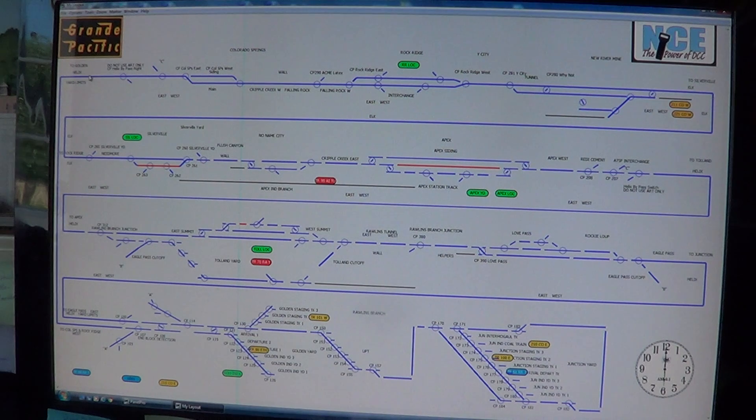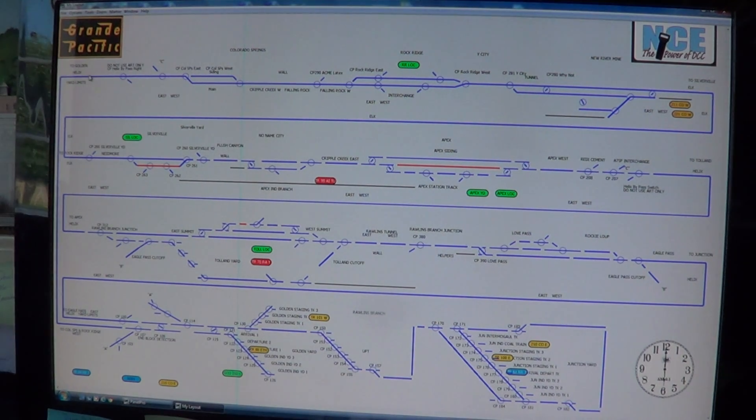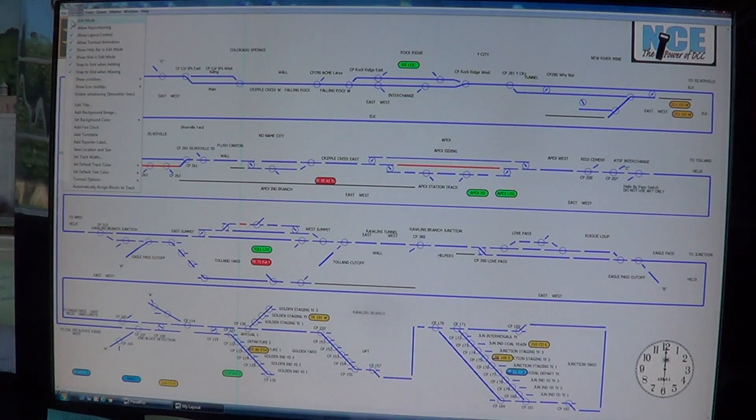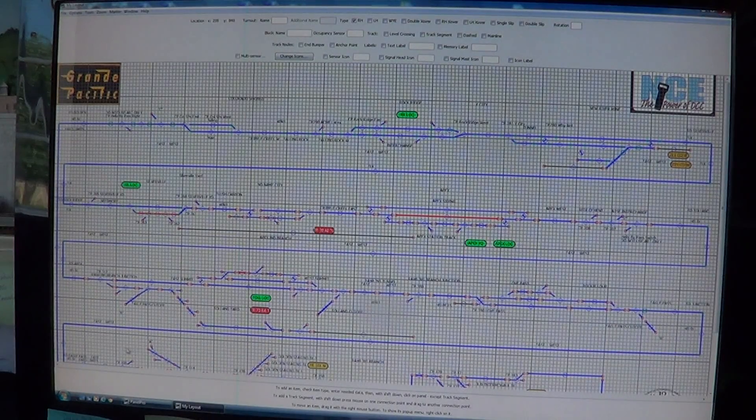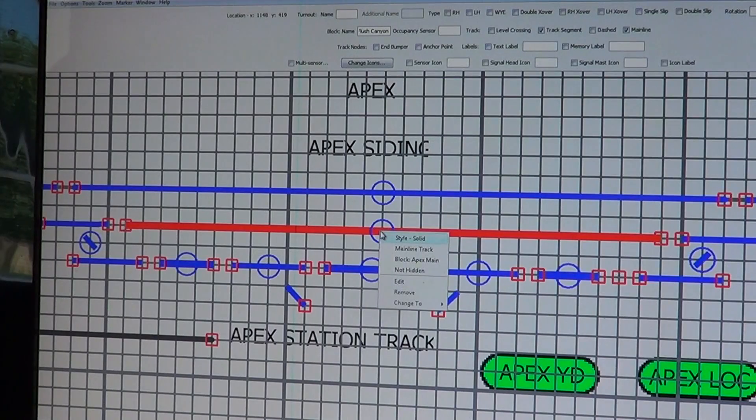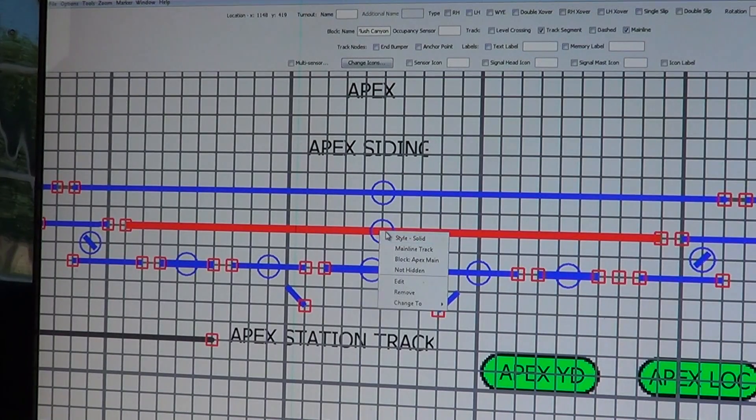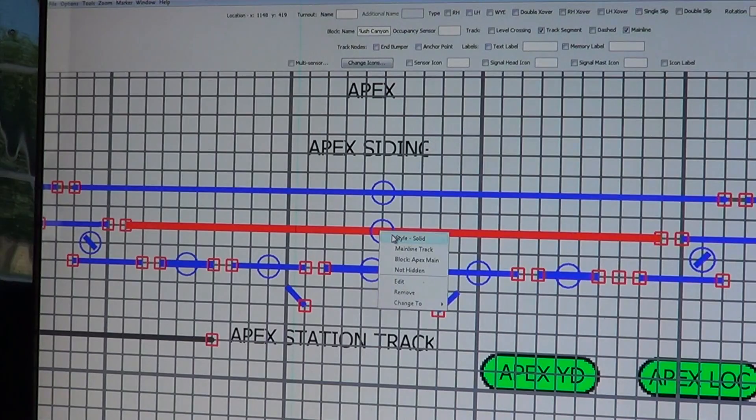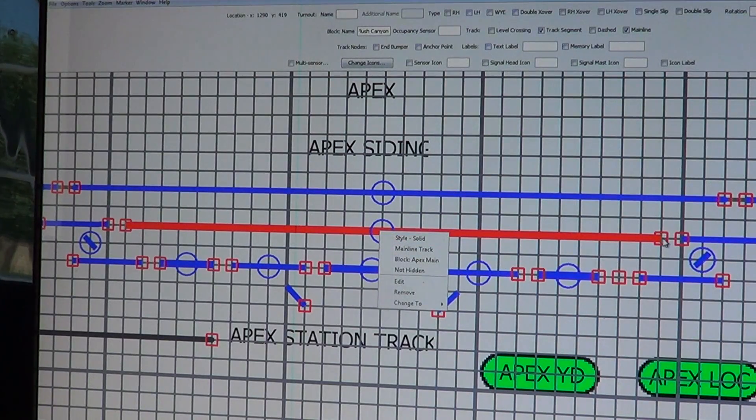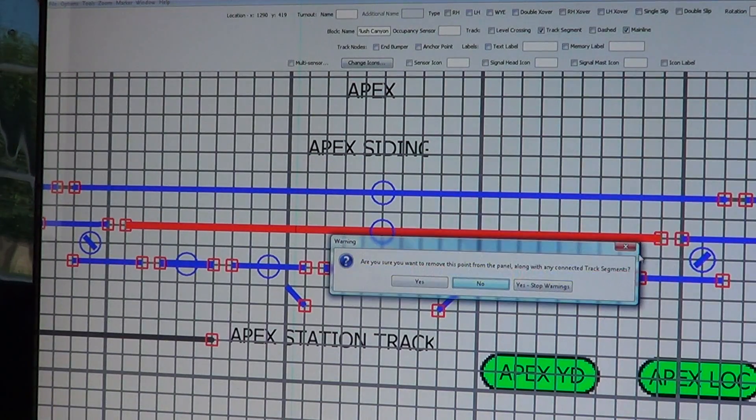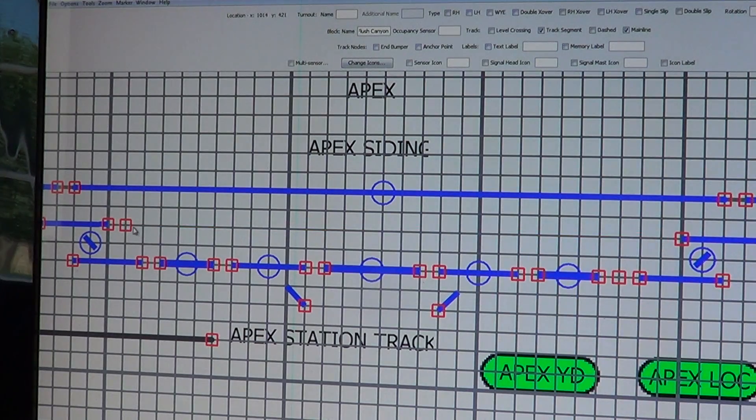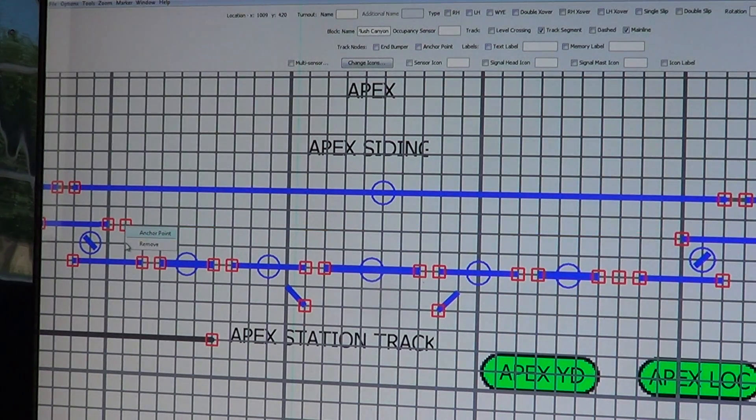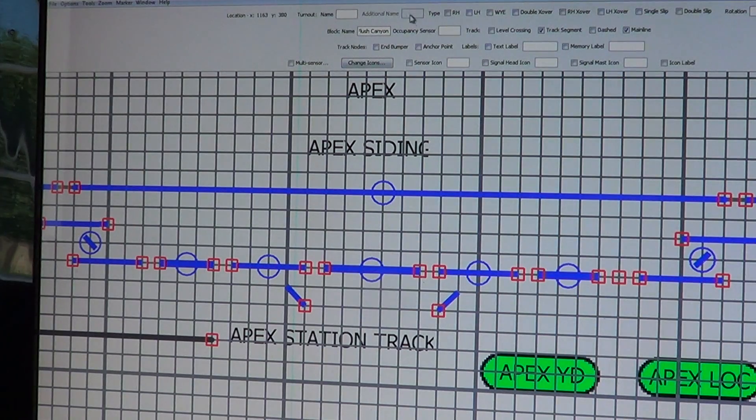Now we'll move over here and switch the panel to go to edit mode, Apex Main. We need to fix this, so we're going to go in here and remove it. We're going to remove the anchor point at the other end.